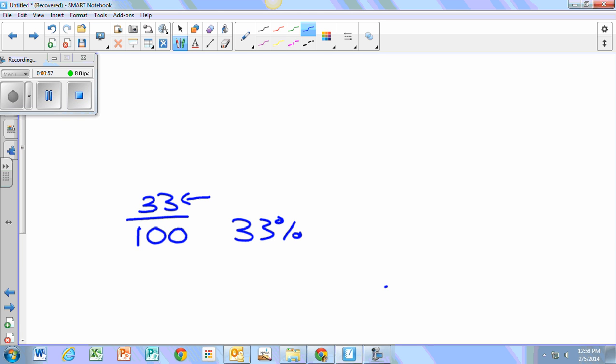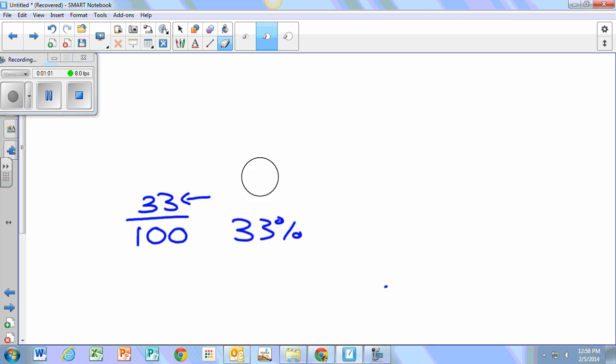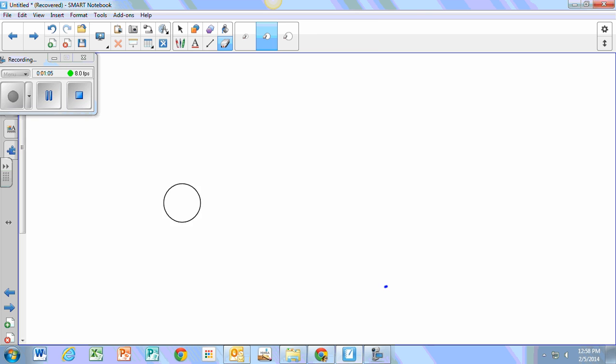This is how you turn a percent into a fraction. First you take the percent and make the percent number the numerator and 100 as the denominator.